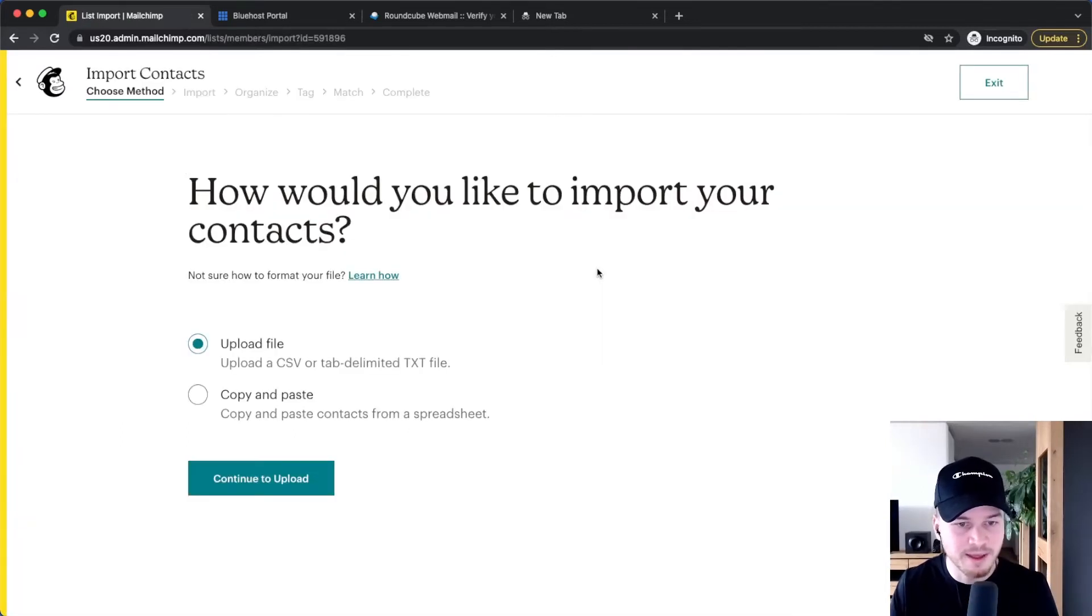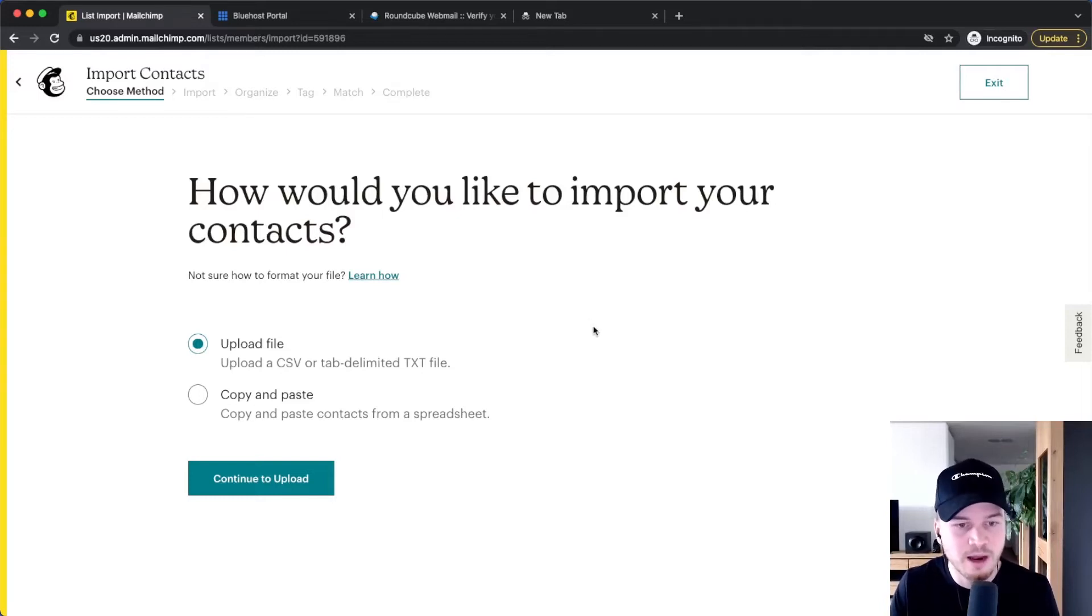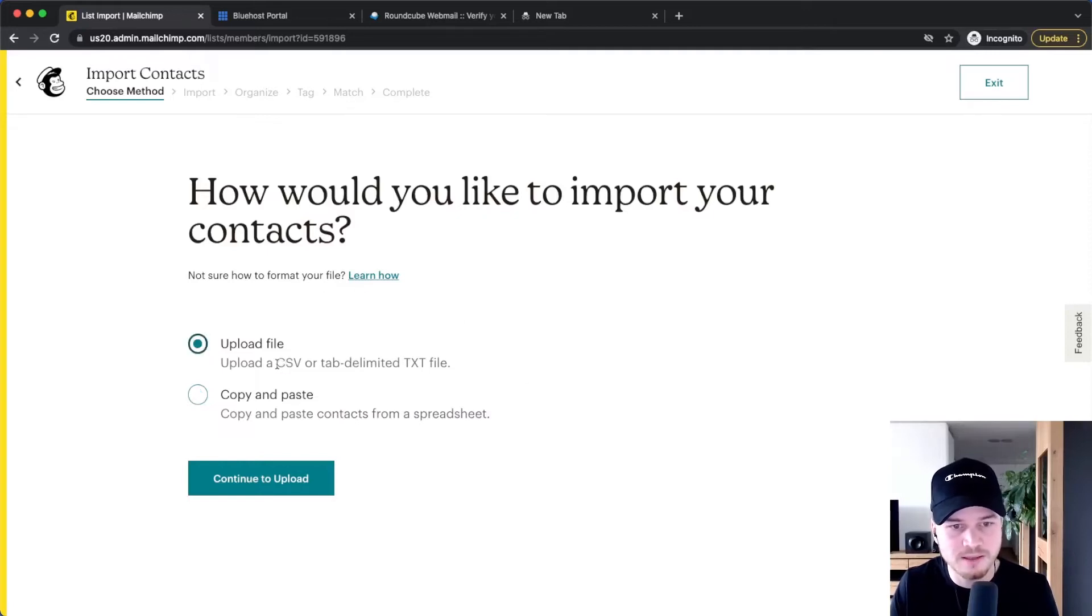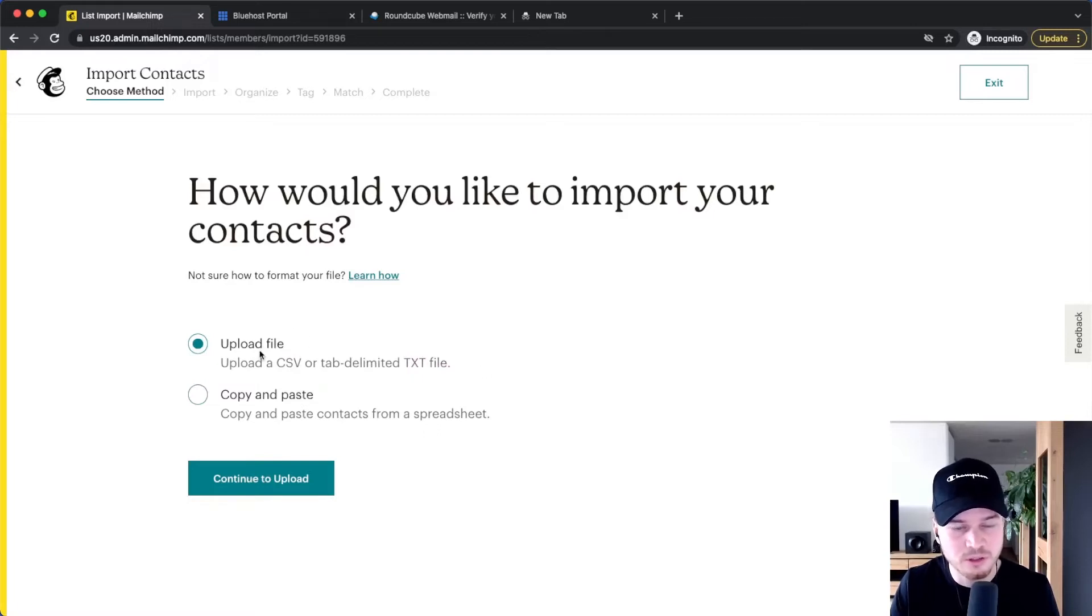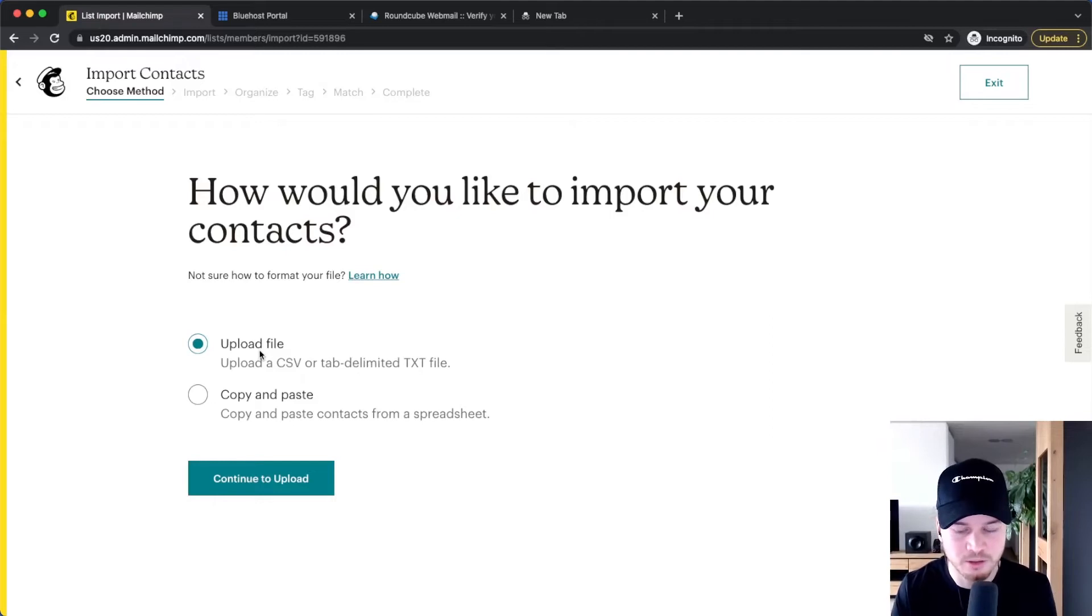Then we get two options for how we can import our contacts. The first one is to copy and paste from a spreadsheet, and the second is to upload a CSV file or a text file. I would recommend using this first option because it's quicker, and pretty much all email marketing providers allow you to export your email list in a CSV file.